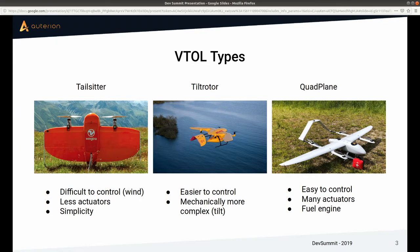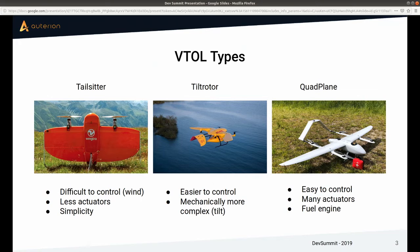Starting with tail sitters on the very left — probably the most popular example we have is Wingtra. The tail sitter achieves a transition by not tilting any motors, but actually tilts the whole body and completes a transition like that. This makes it more difficult to control — in terms of flight control, you have to go through a 90-degree pitch transition, and a Euler angle controller will probably not work anymore unless you handle the corner cases. This type is quite challenging to fly in wind. But it has its advantages: it has fewer actuators, and simplicity is really a strong point of this type.